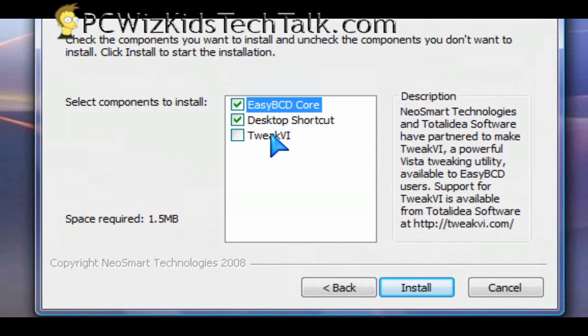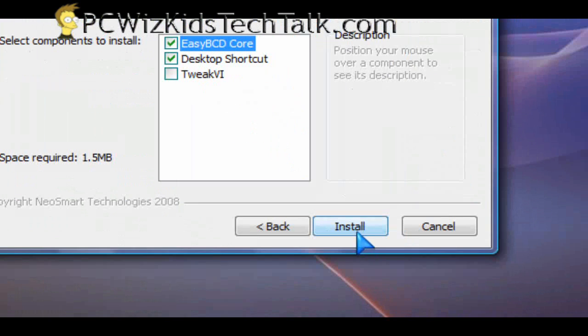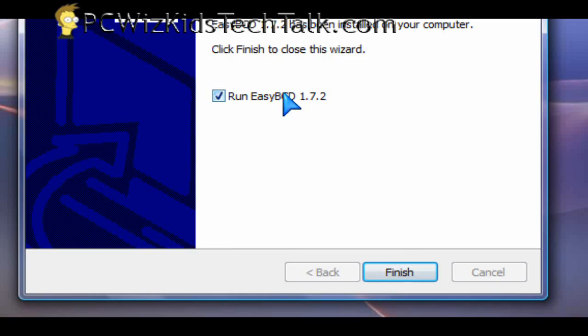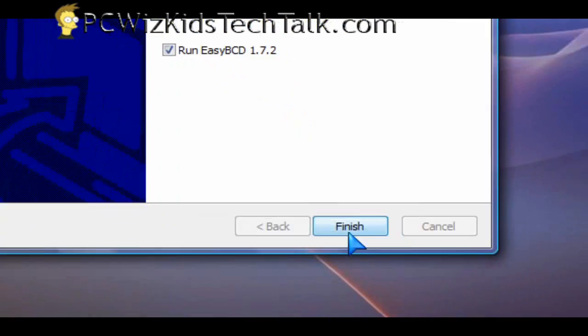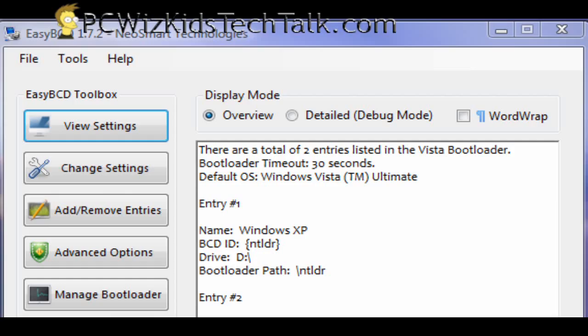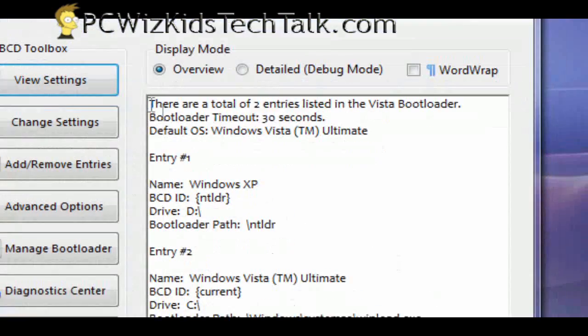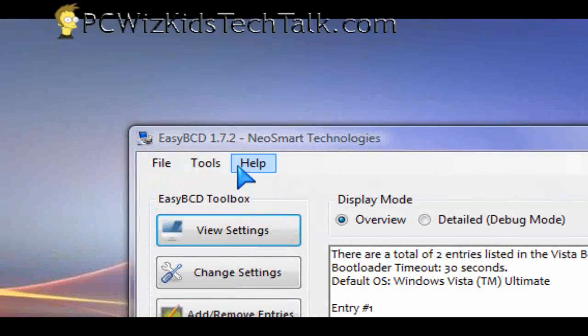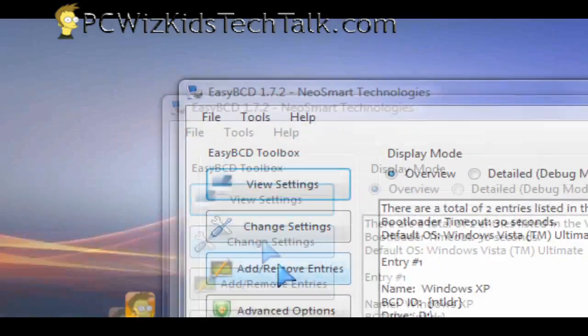Check it out because this is a very easy utility to use and actually quite powerful as well. I'm going to run the latest version here so you can see that it's very simple.